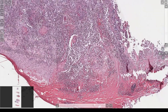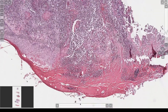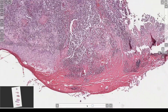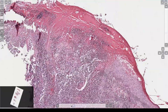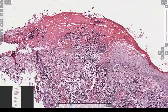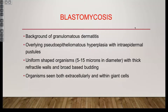Plasma cells are a nice clue. The presence of epidermal hyperplasia — that pseudoepitheliomatous hyperplasia pattern with neutrophils and granulomas — also really strongly makes you think of deep fungal infections, among other types of infectious things. So that's blastomycosis.